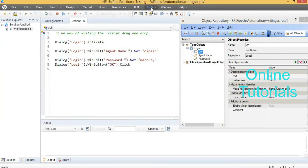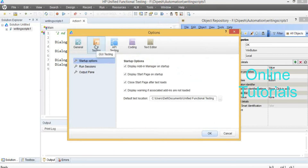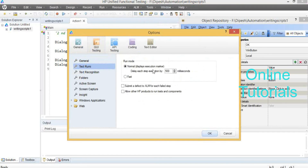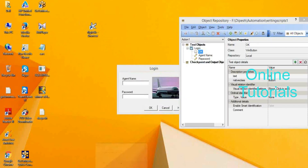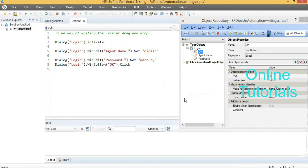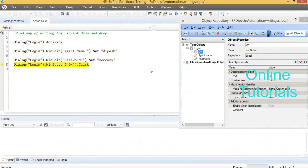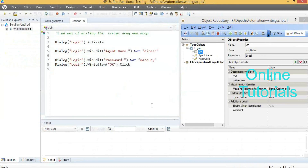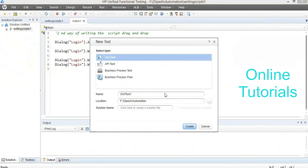If you want to see the execution in a slow manner, go to Tools, click on Options, go to GUI Testing Test Runs, and you can decrease the speed. I have increased the time so you can see — now it will execute in a slow manner. This is the second way of writing script.